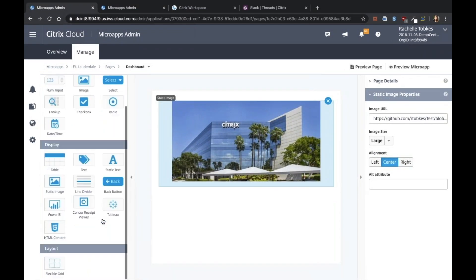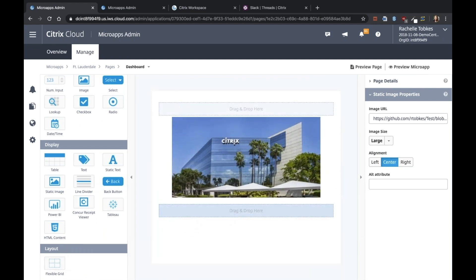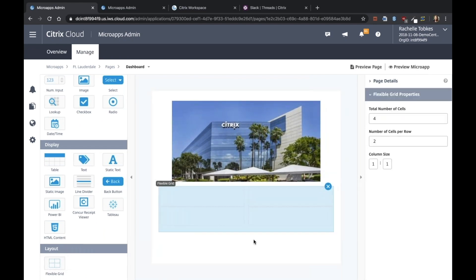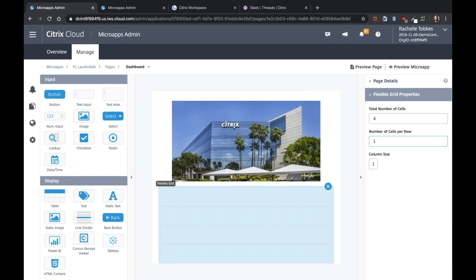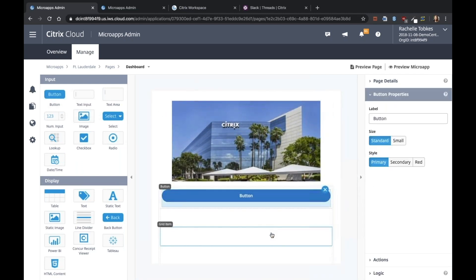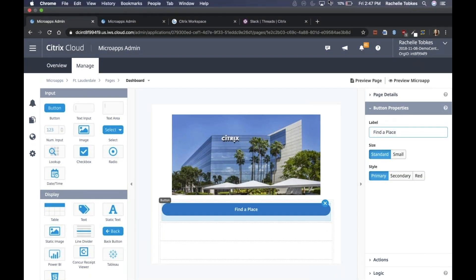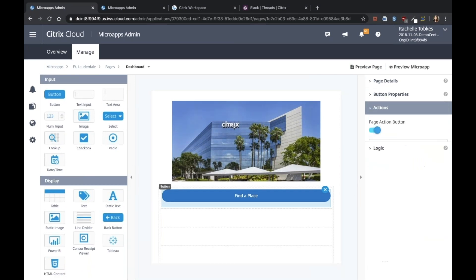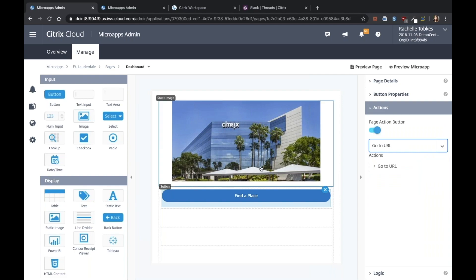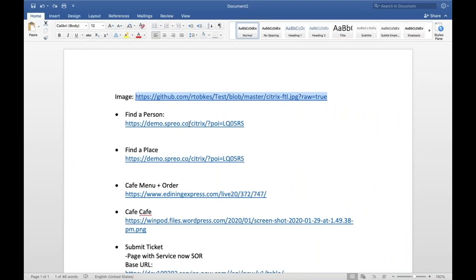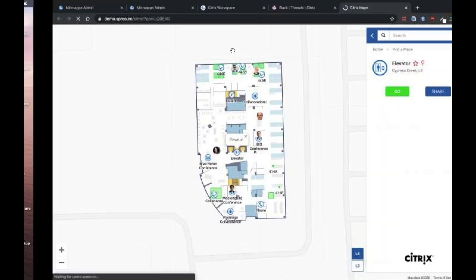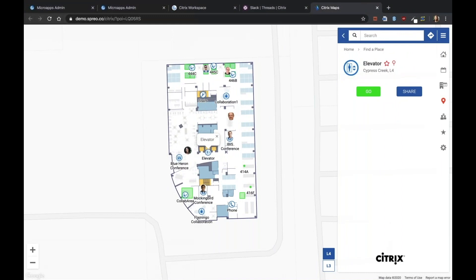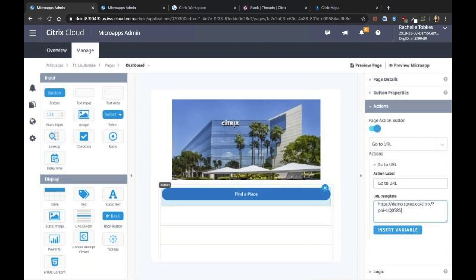And now to add our buttons. First, we're going to add a flexible grid component to style them a little better. We're going to say this is four by one. And I'm going to drag my first button component into my grid. This first button will be to find a place. And the action will be go to URL. And the URL for finding a page is this one right here. This just links to a separate web app that has our maps, our campus maps loaded. So I'm going to use that here for this button.